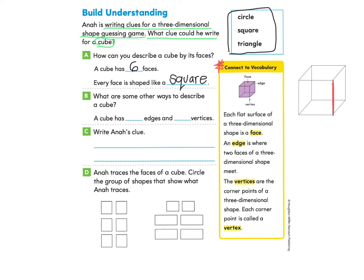Let's go ahead and look for all the edges. Counting them: one, two, three, four, five, six, seven, eight, nine, ten, eleven, twelve. So we have 12 edges.